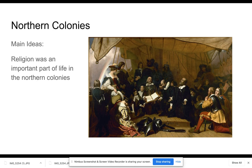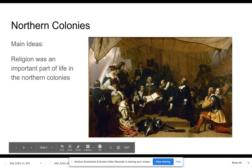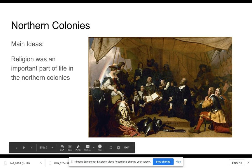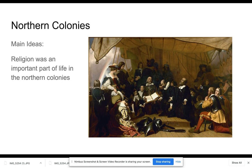You can see a few buildings in the background, so the settlement is just getting started, but gathering to pray is clearly a priority. Religion was an important part of life in the northern colonies — that's the main idea. Your task is to look at this painting and identify three or four specific features that support that main idea. Mrs. Kerrigan has given you an organizer to fill out for this painting.